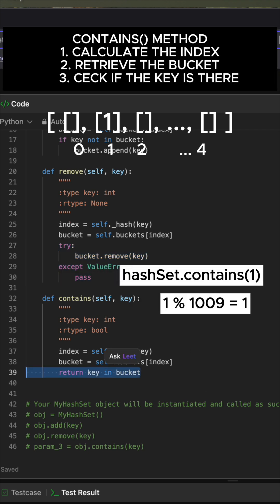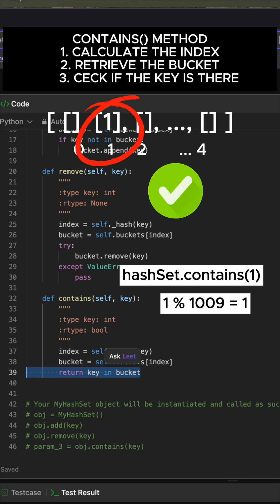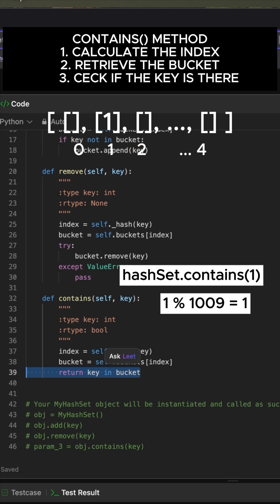In the Contains method, use the In operator to check if the key is present within the bucket it just retrieved.